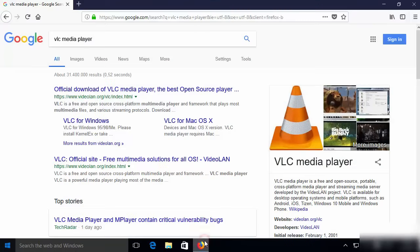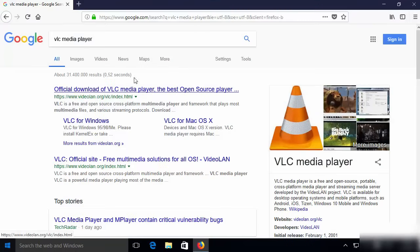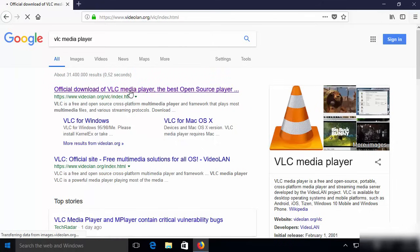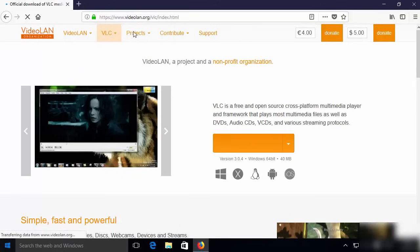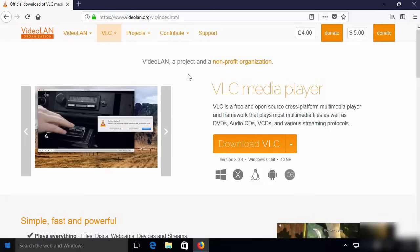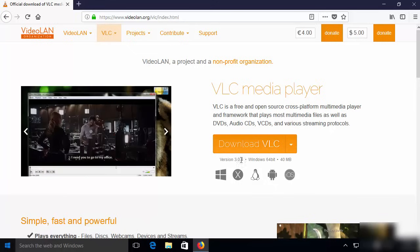So let's see how we can download and install VLC media player. First of all, search for VLC media player on your favorite browser and the first link which will appear will be from videolan.org/vlc/index.html. I'm going to click on this link which is going to open the videolan.org website, and straight away on this landing page you will be able to see a big download button.